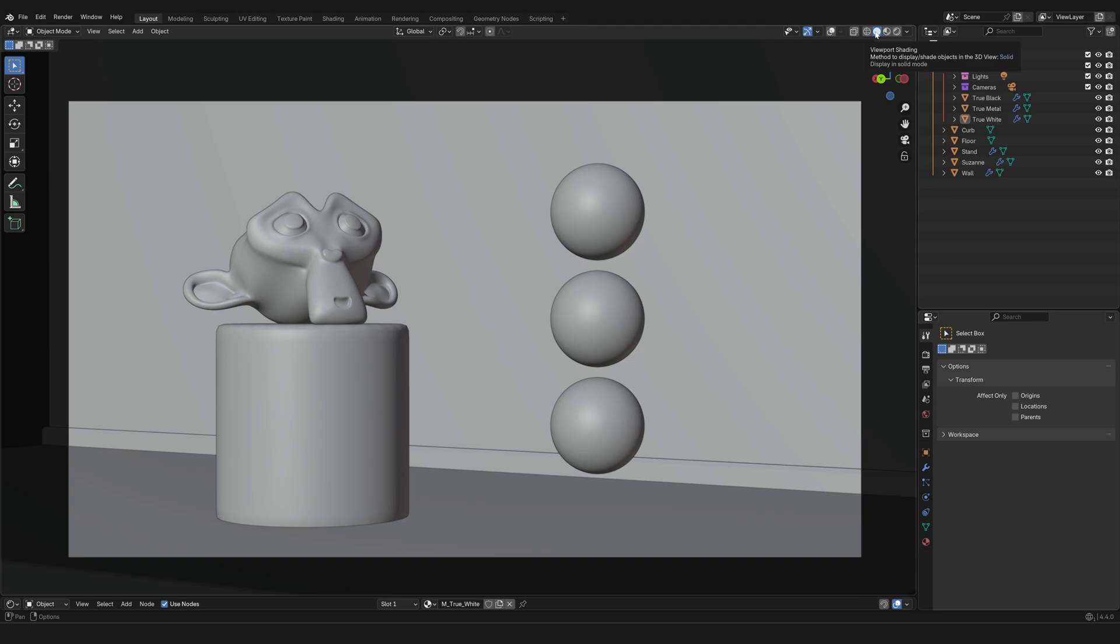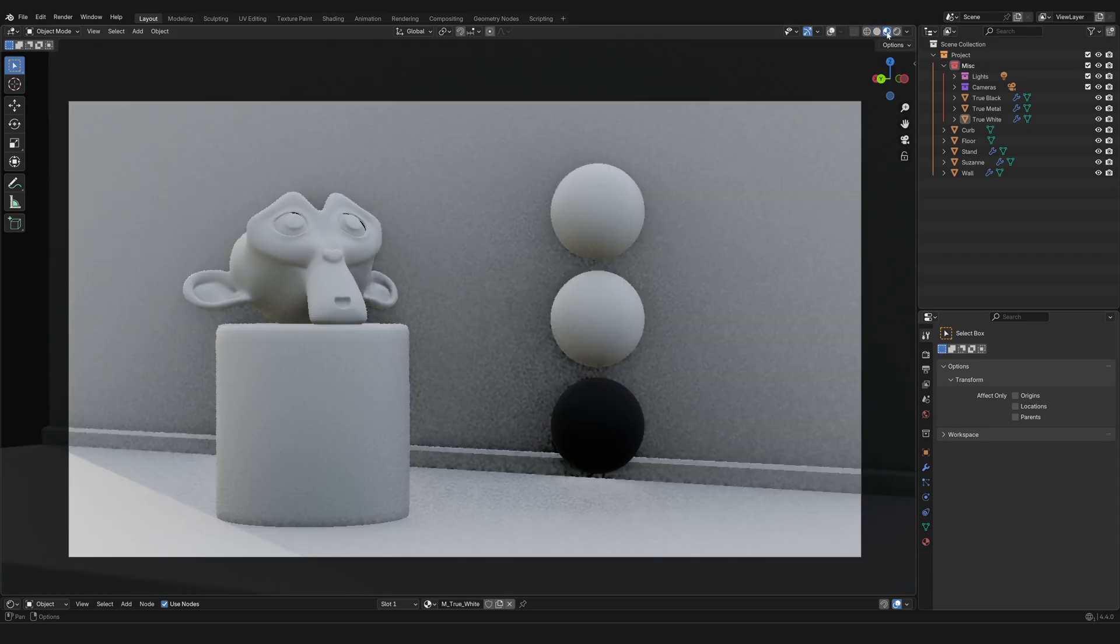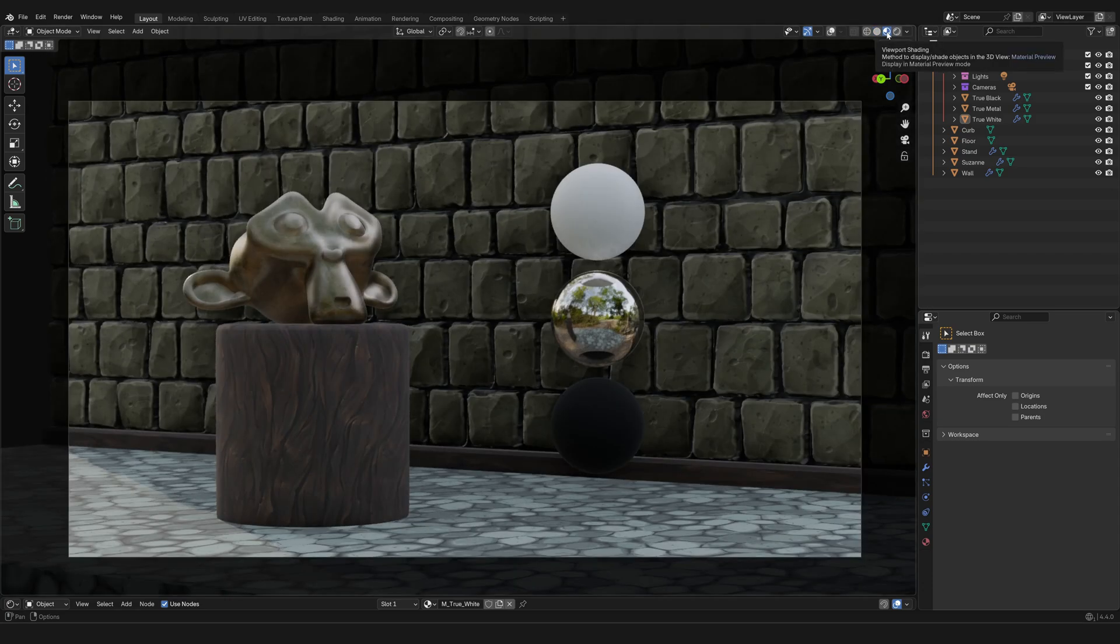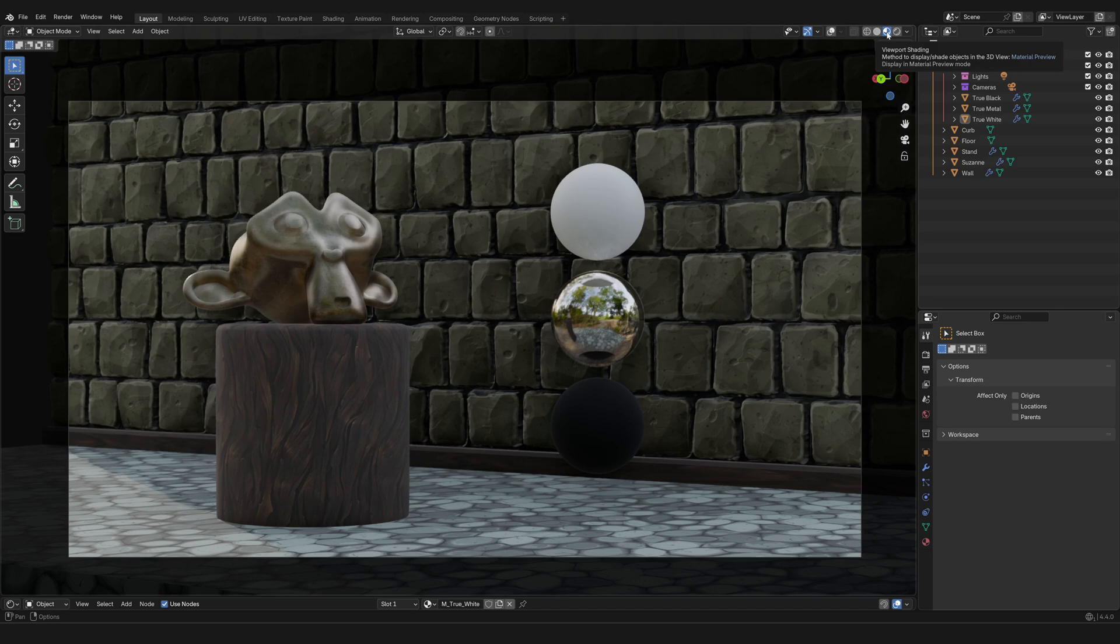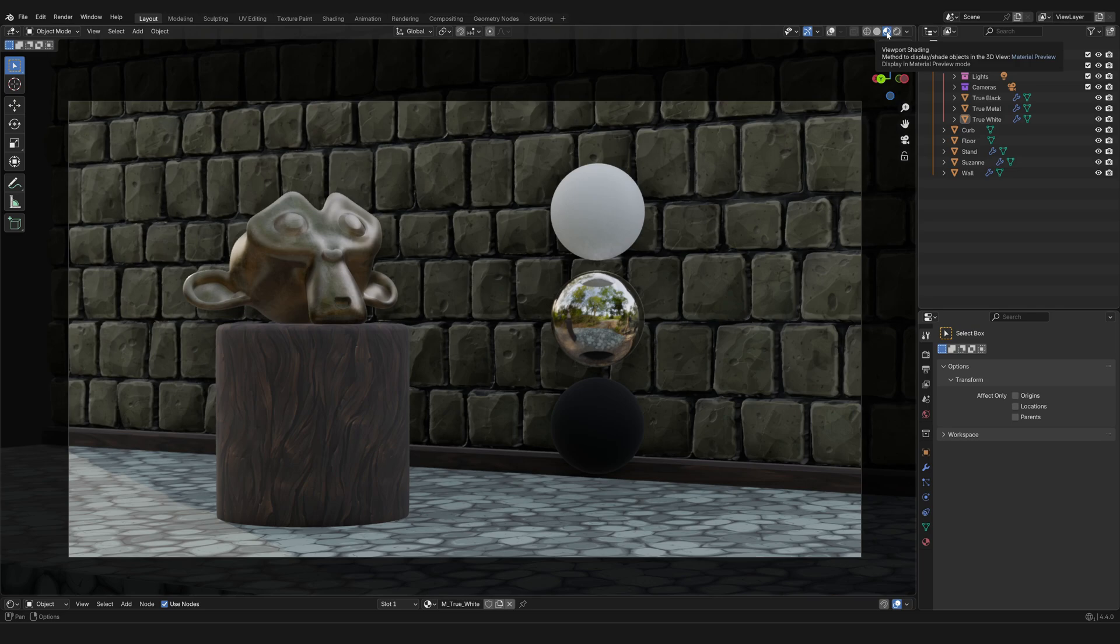The default one is the solid one which displays everything in gray. If you want to see colors, you can move to the next one to the right, which is the material preview. And now we got some color, but you might notice that it kind of looks slightly different from what you have seen in previous videos.